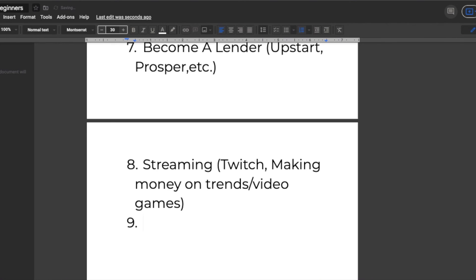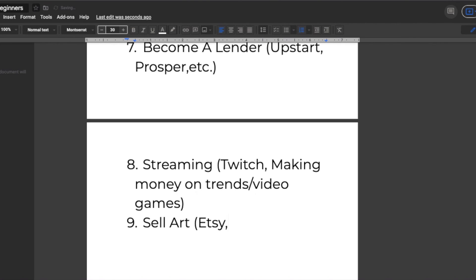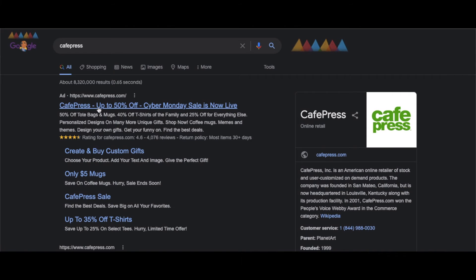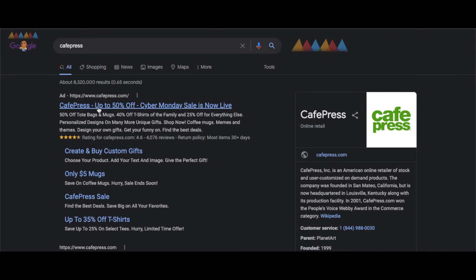Number nine on our list is selling art. You can sell digital art or physical art for example. There are a few sites that we recommend to make this as simple as possible for you to earn. These are three sites we recommend: Etsy, CafePress and Redbubble. All of these sites will allow you to either create art to sell, market to your audience so you can sell your work or both.